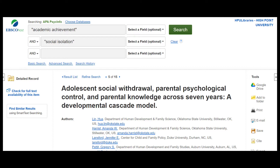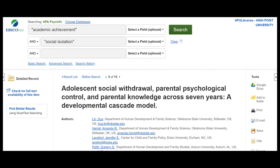The first thing you'll do when you don't see the full text is to look for either the Journal Finder icon or phrases like 'check for full text.' Depending on which database you're in, links to this tool may be in different places.